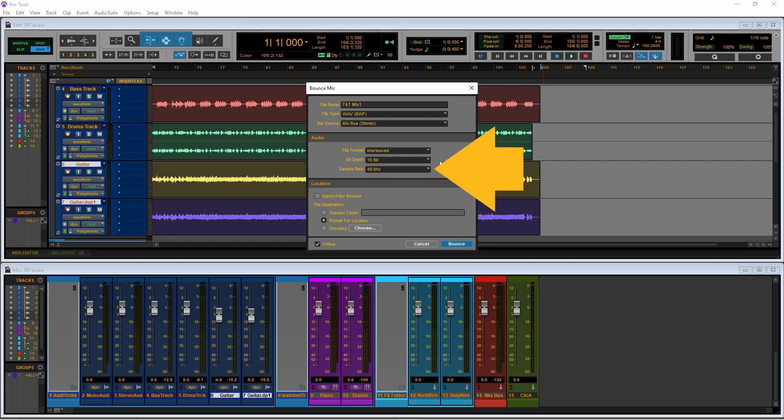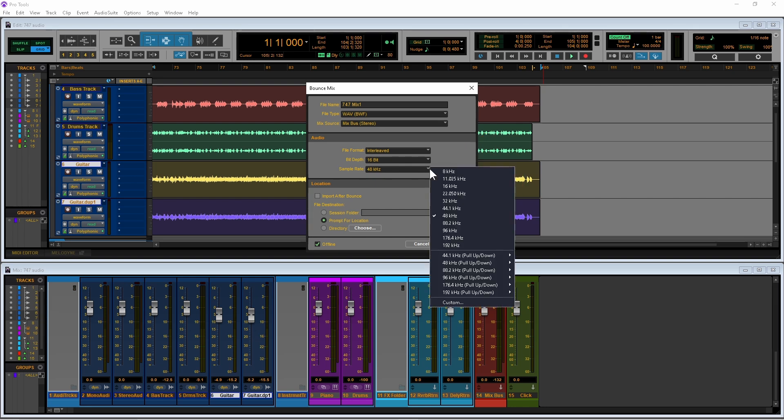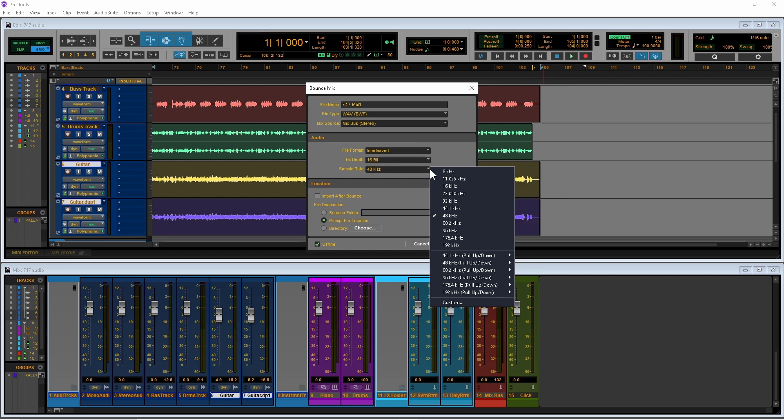Then click on the sample rate drop list and click on 44.1 kHz for CD quality, unless you have a specific need for a different sample rate.